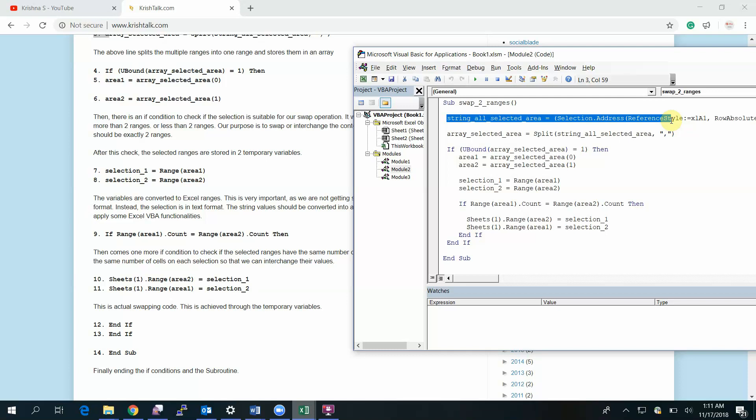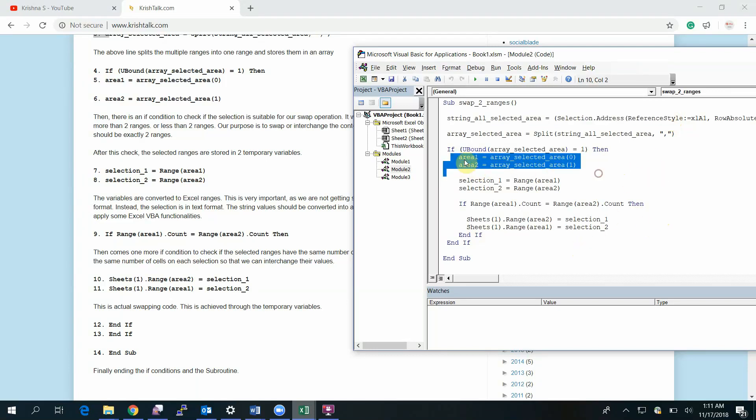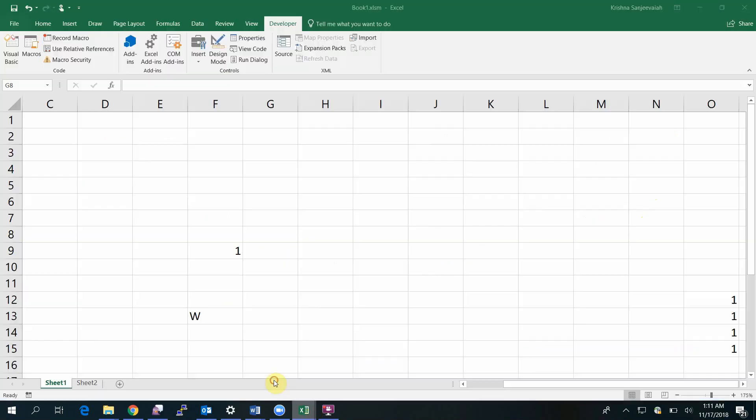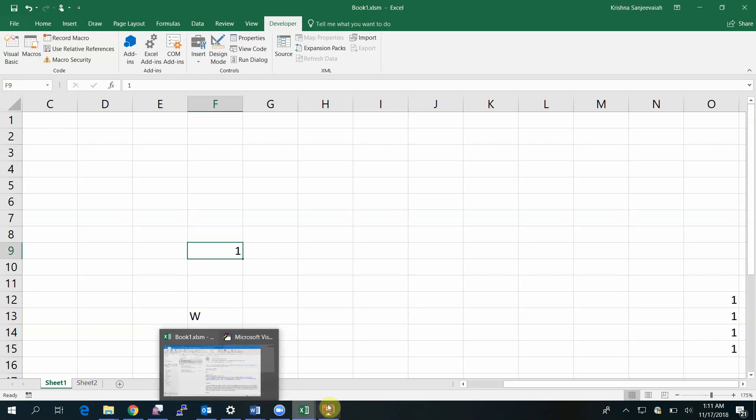The first one is to select the range as a string and convert them into an address and assign the values to temporary variables. You need to convert those string addresses into a range. This is where I'm doing it here. The area one is basically a string of the address, for example, F9 is an address. This is the string I am storing in this variable.